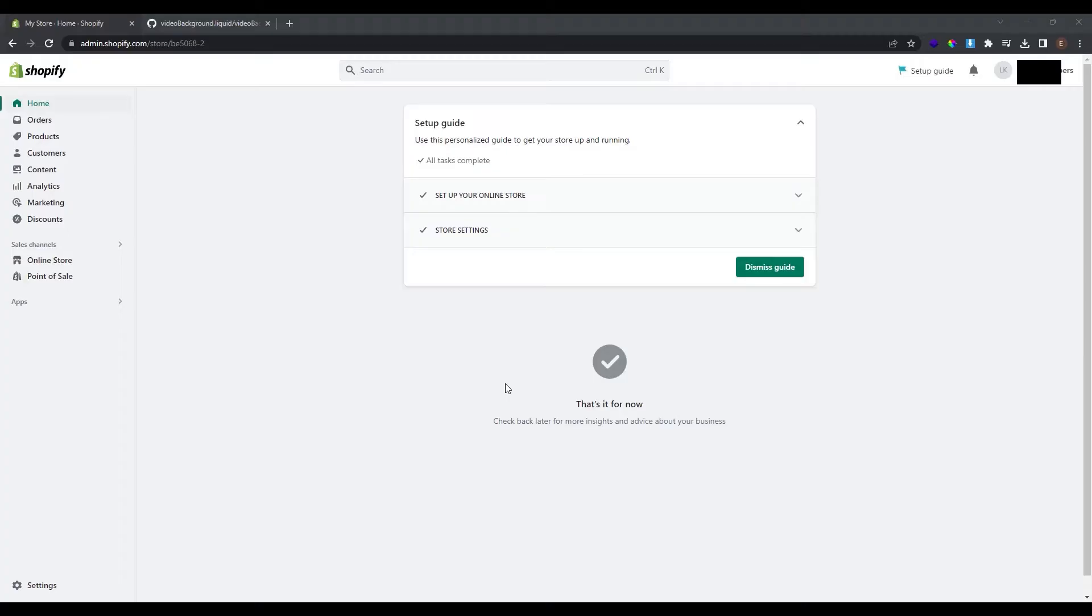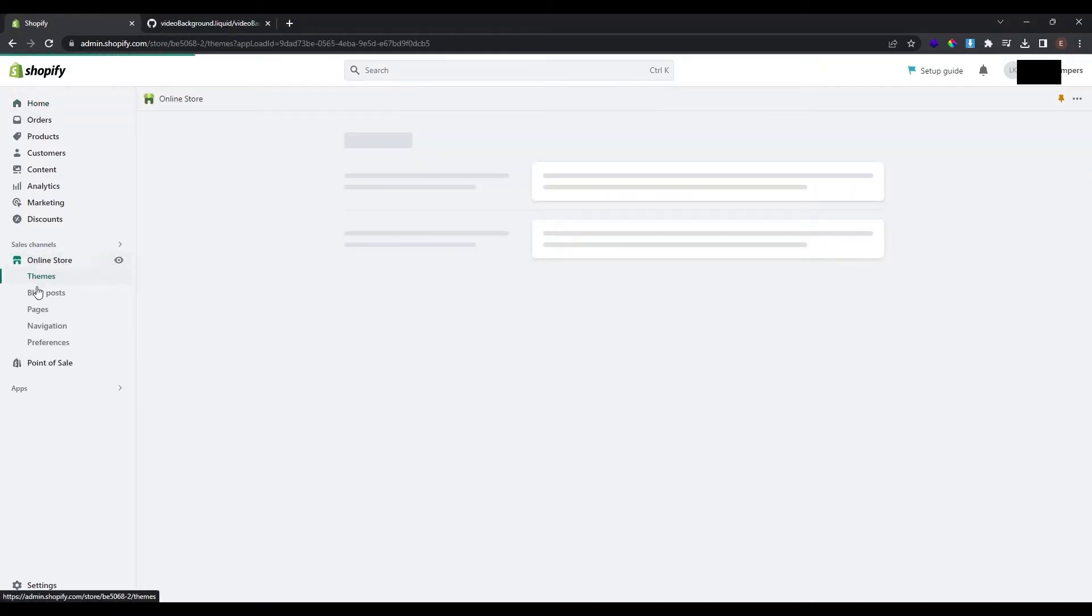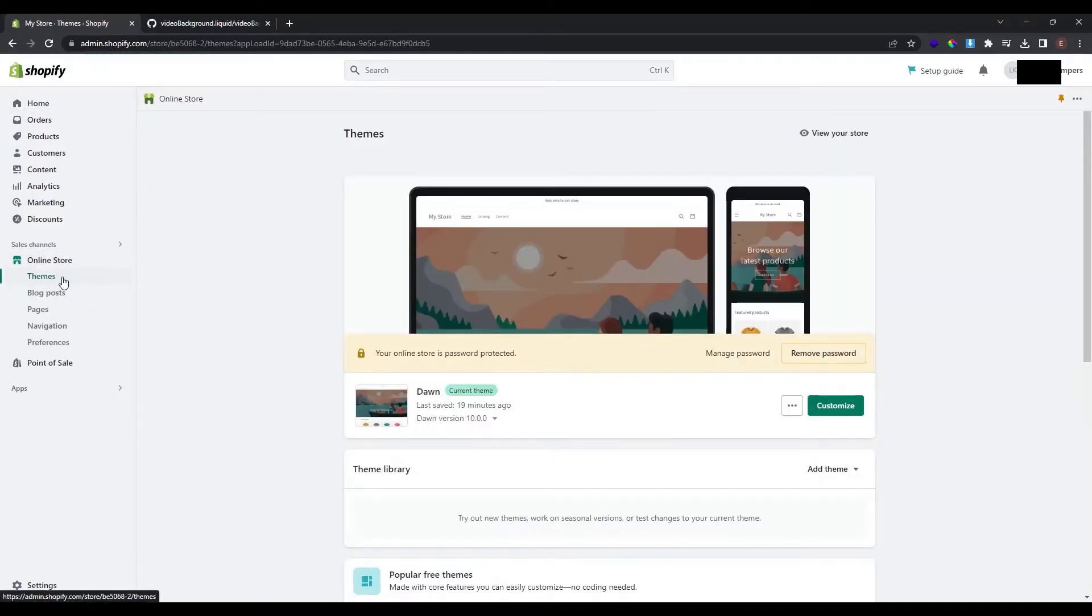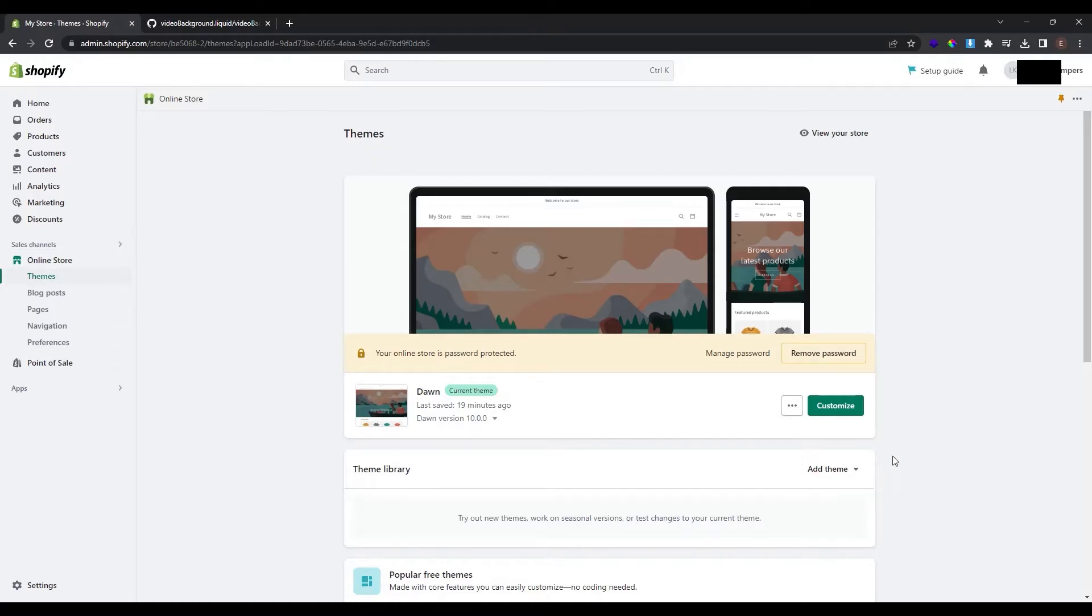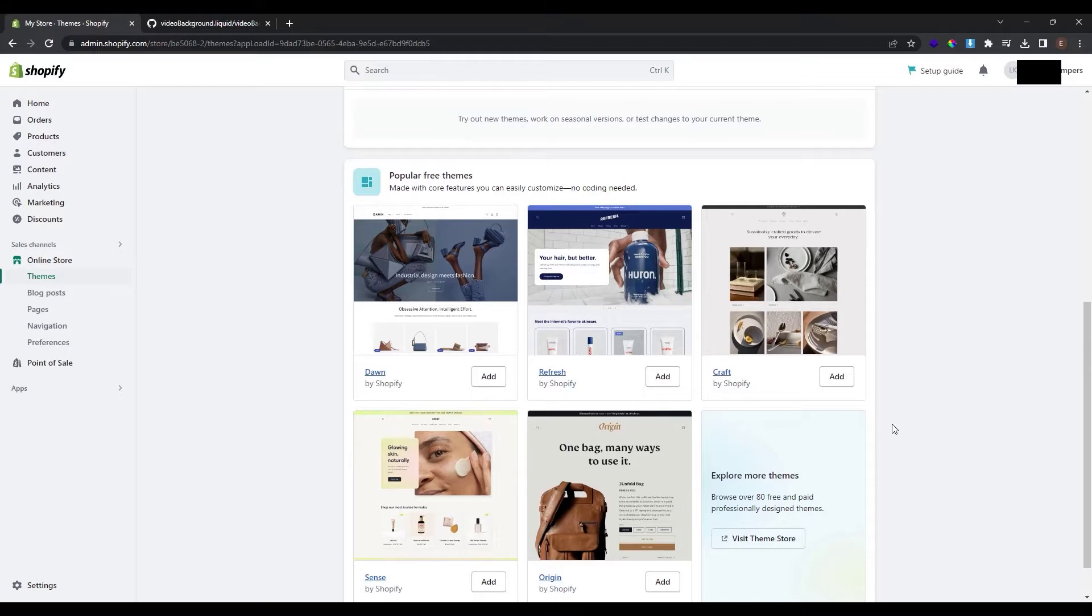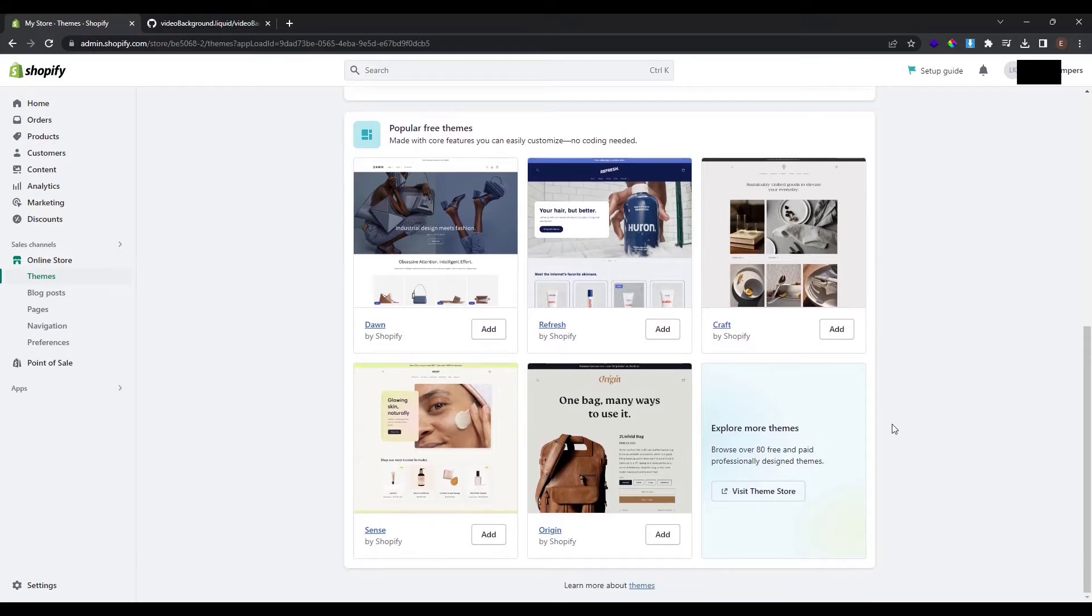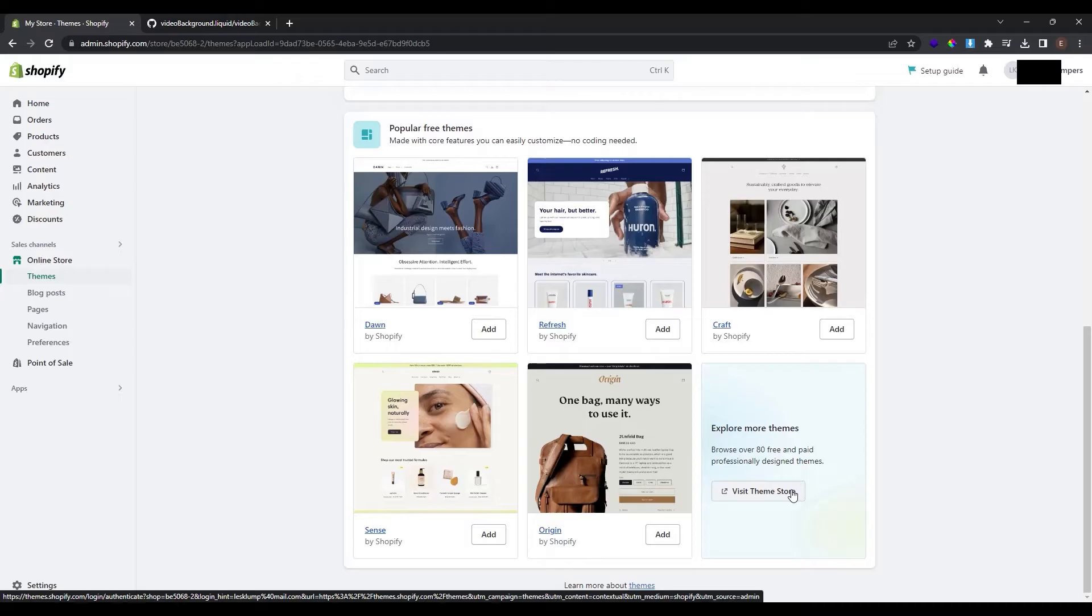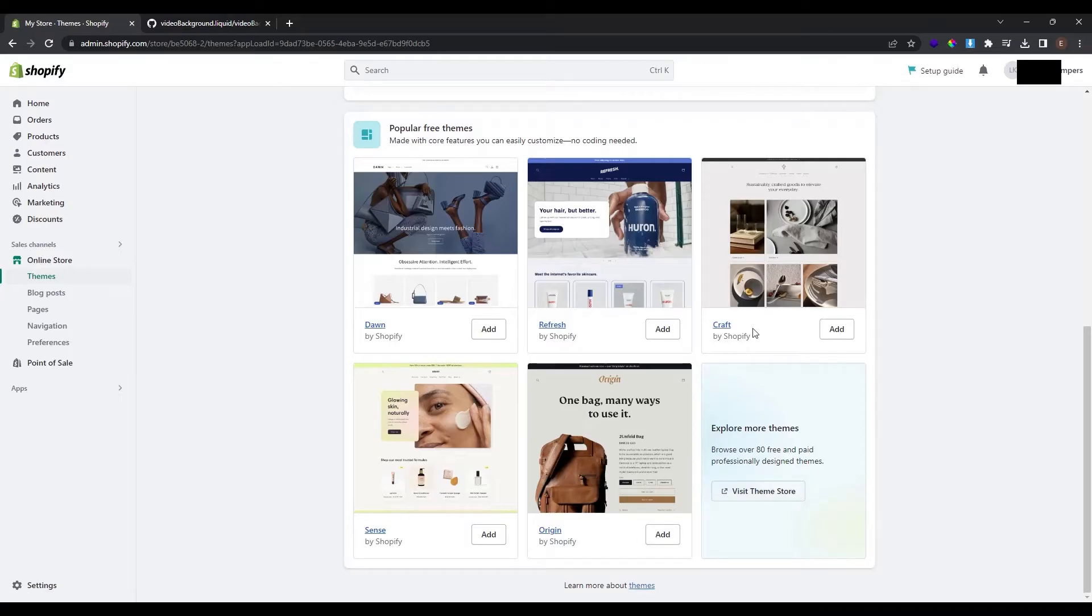Okay first let's see some things at our online store. Go to the left panel and click online store and at the themes you can see your current theme. My current theme is Dawn but you can scroll down and see other popular free themes.